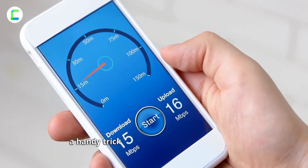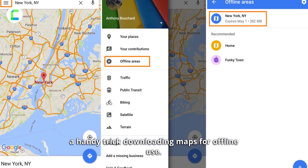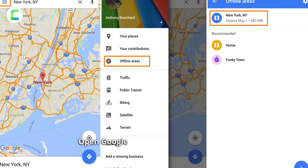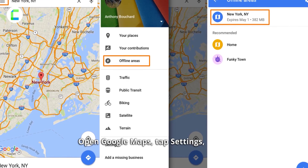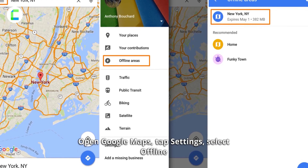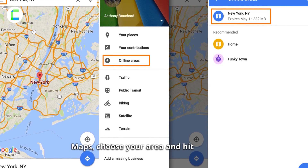And for those times with spotty internet, here's a handy trick: downloading maps for offline use. Open Google Maps, tap Settings, select Offline Maps, choose your area, and hit Download.